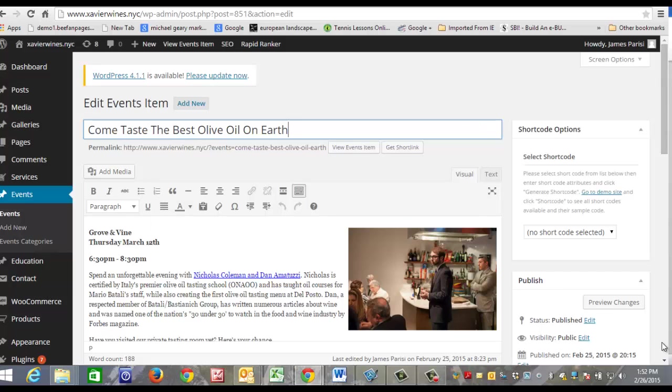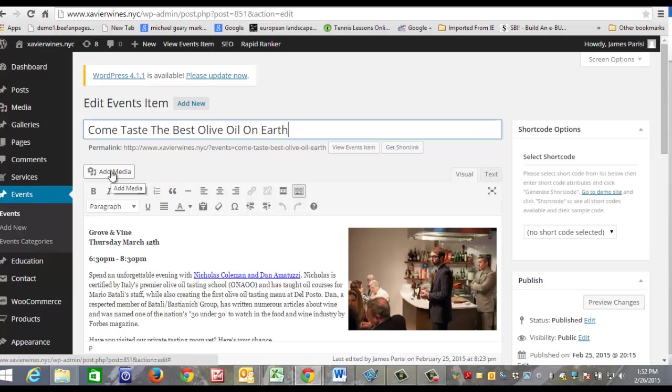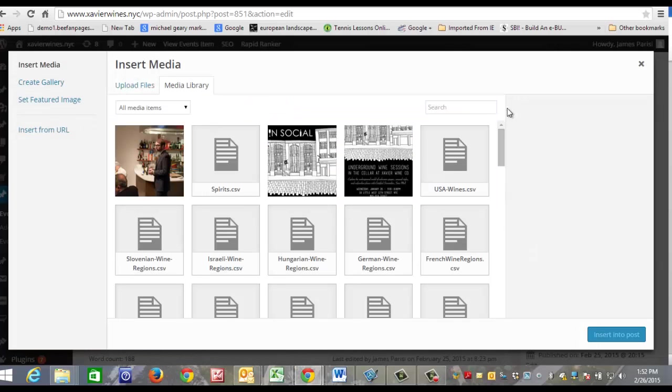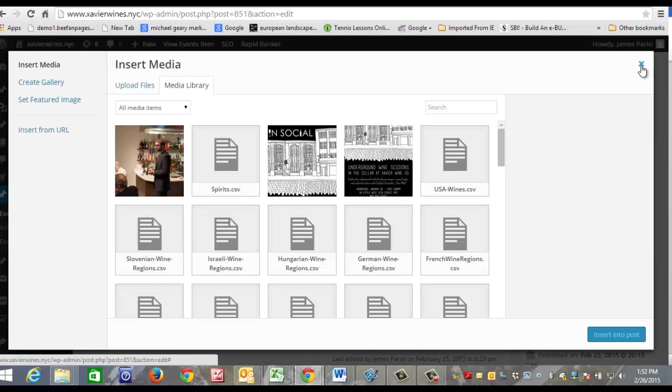Here you can underline, you can center the content, you can justify the content. And right here, this button here is where you can add your photos. If you click Add Media, it's going to take you to your media file.